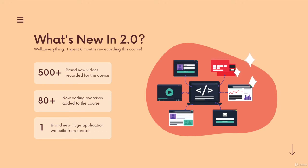It's really not an update. It's a complete overhaul. I redid everything in the course - over 500 new videos. I think it's closer to 600 now, actually.